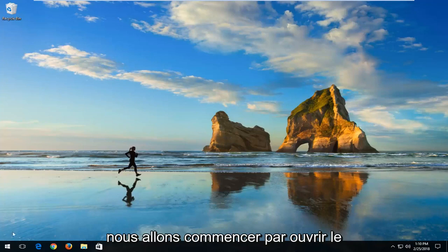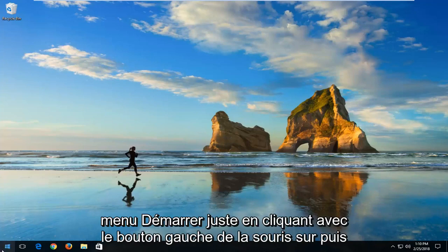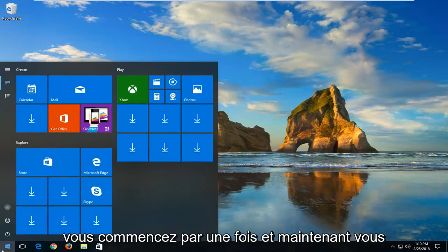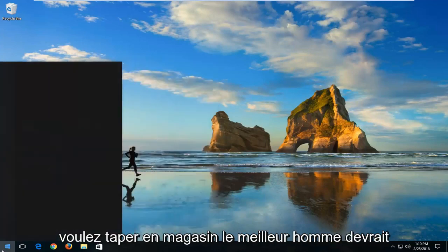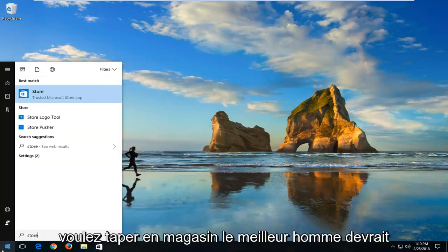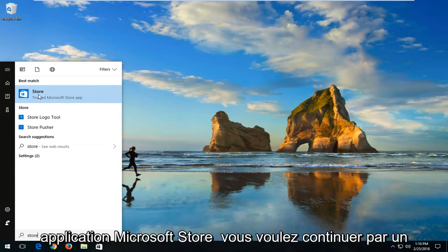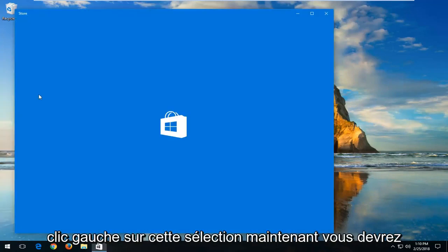We're going to start by opening the Start menu by left clicking on the Start button one time. Now you want to type in Store. Best match, it should say Store right above Trusted Microsoft Store app. You want to proceed to left click on this selection.